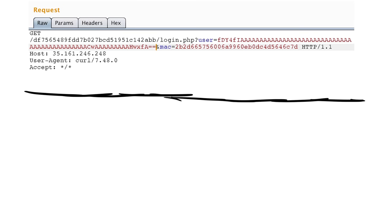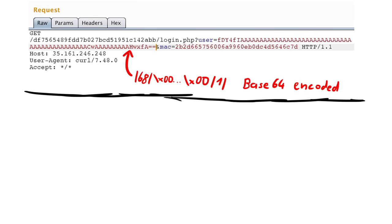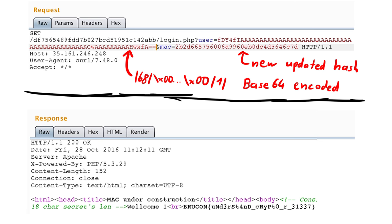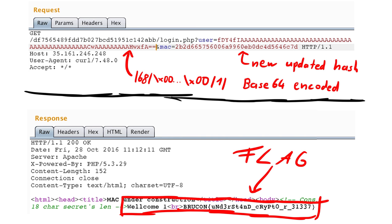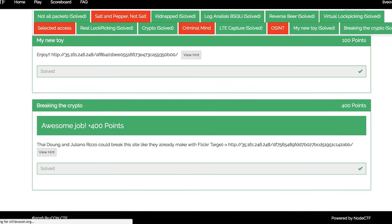So now you just get the base64 encoding of the new message, copy it together with the new md5 hash into the URL, send the request, and we authenticate as admin and get the flag. Very easy, but a lot of points.